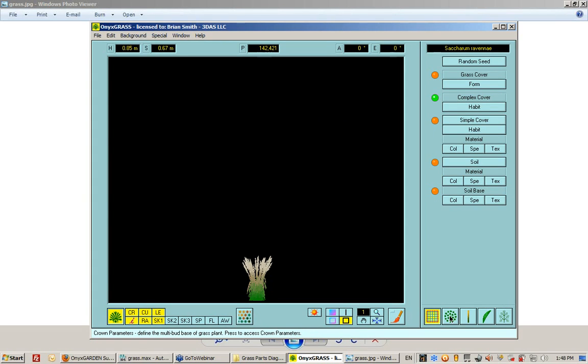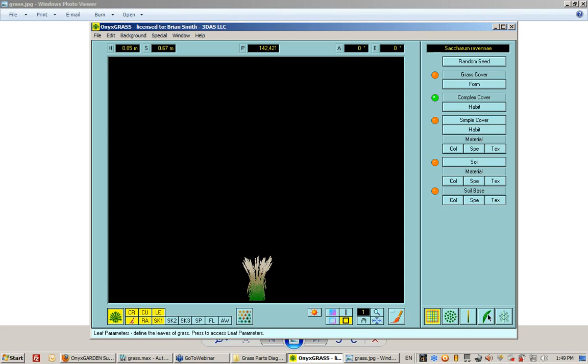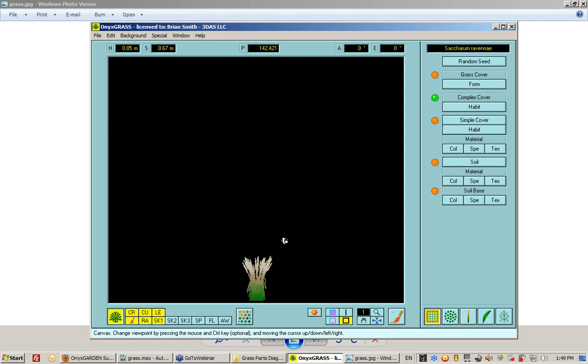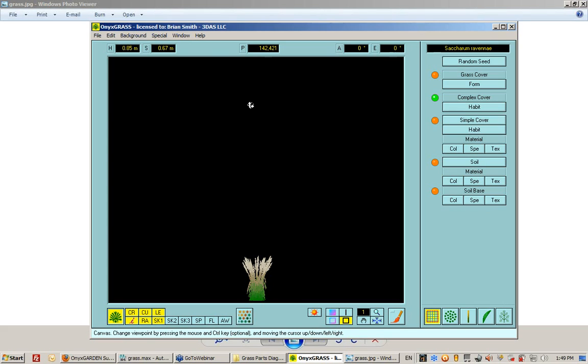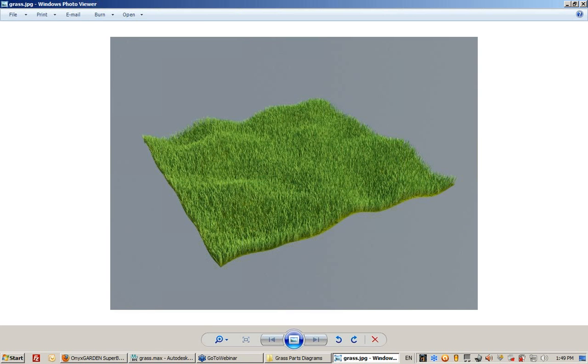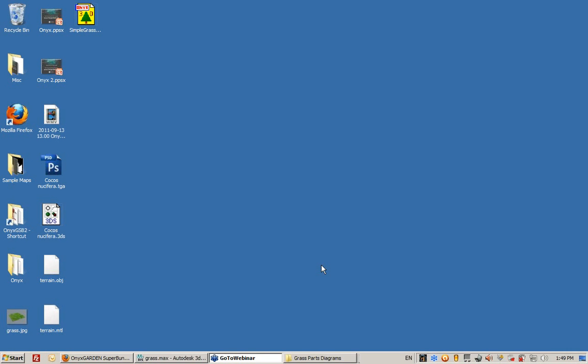don't forget those four images that display a reference of what all these different elements are. But for the most part, the interface itself is the same as any of the other modelers. You still have all the same features, just a few extras. So that is the grass feature.